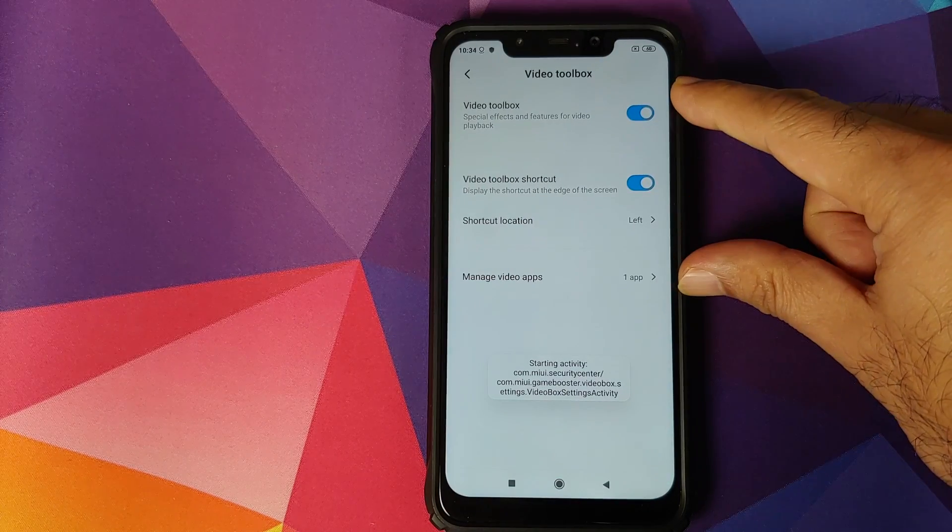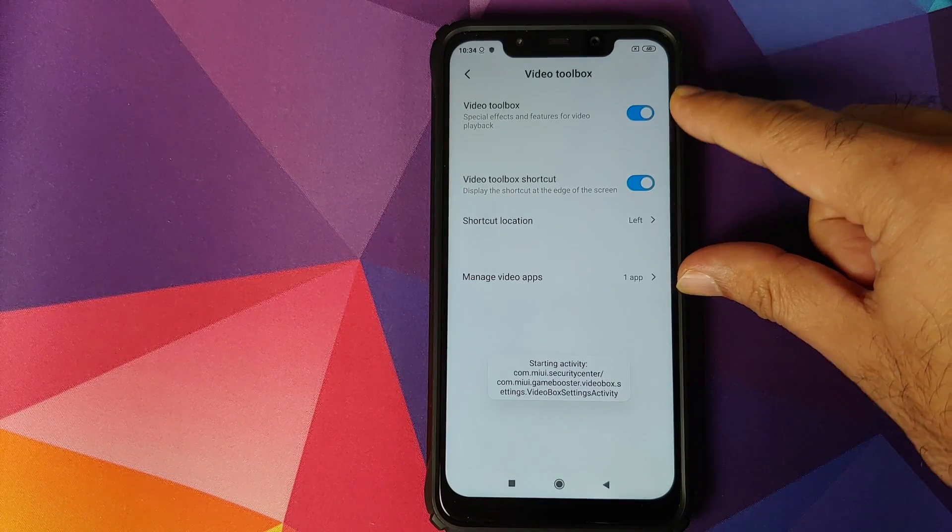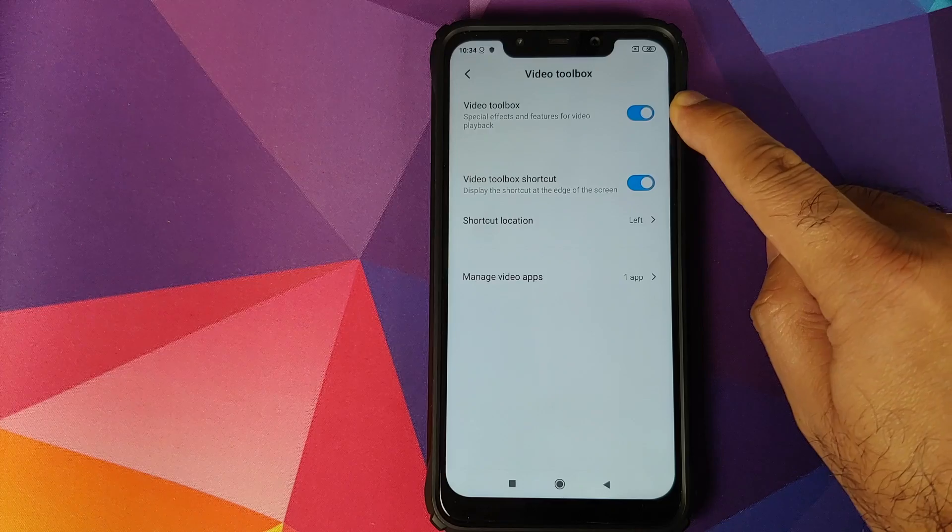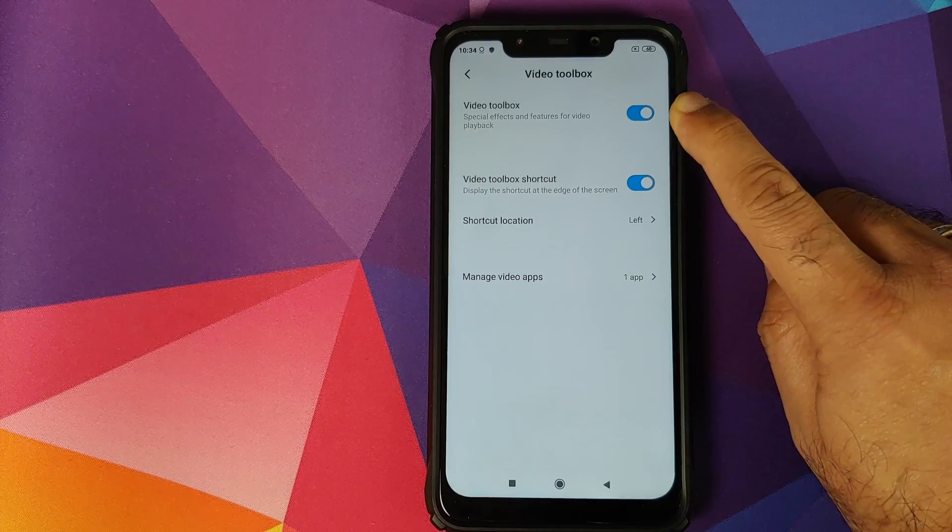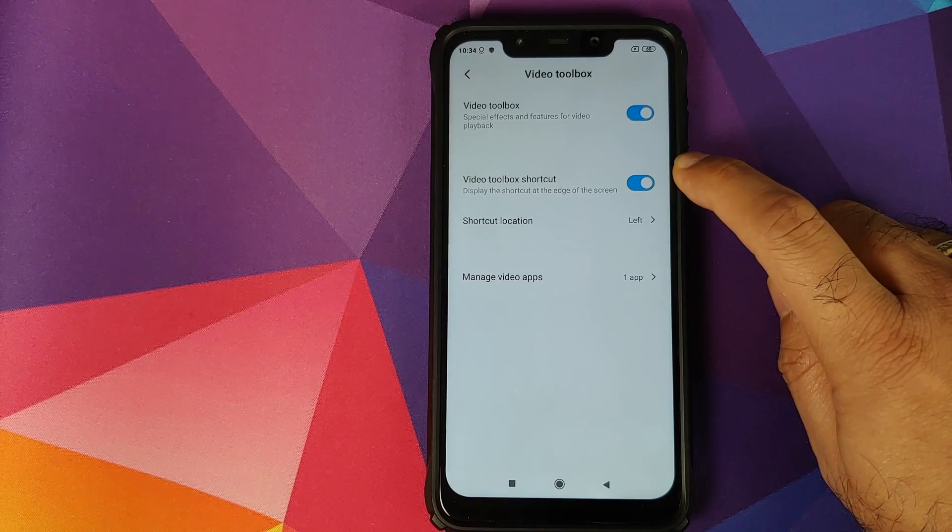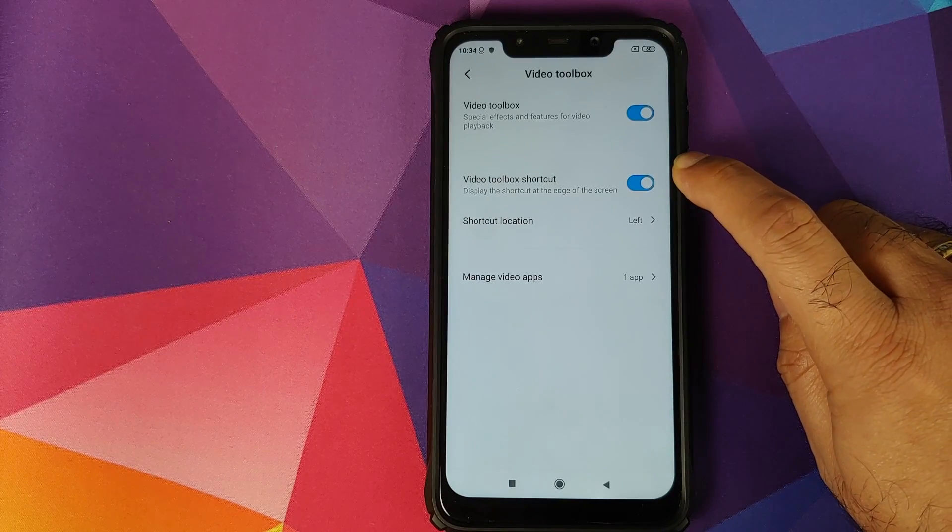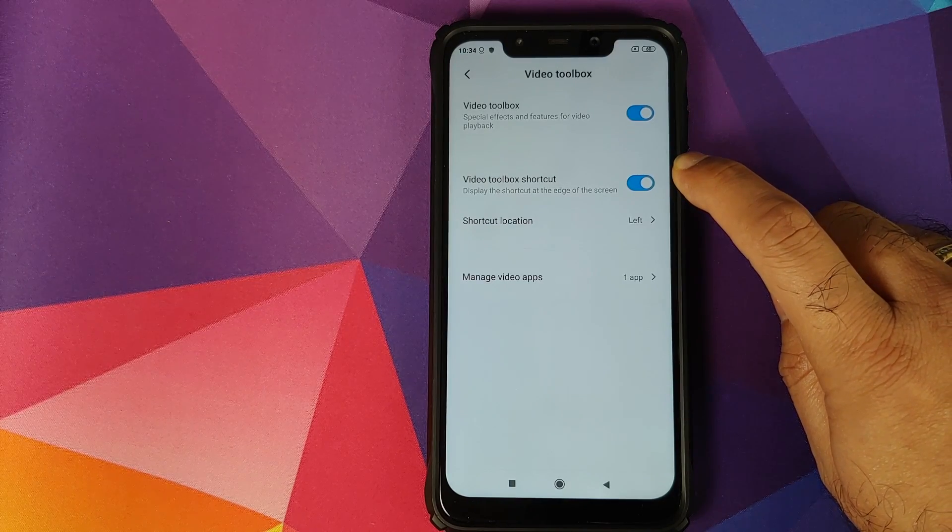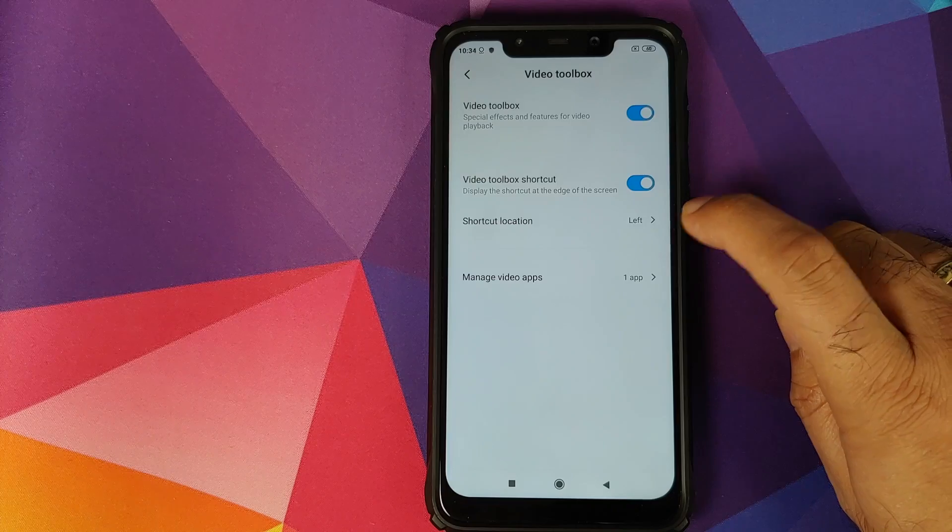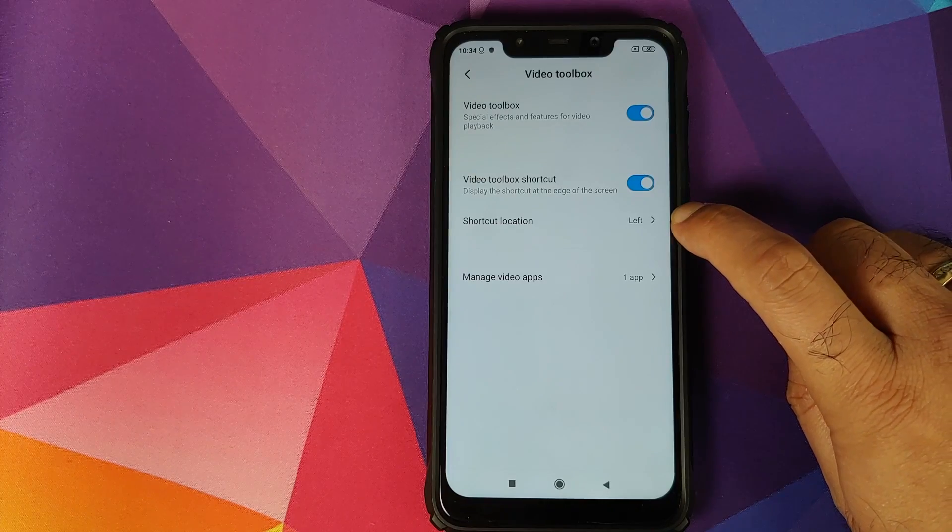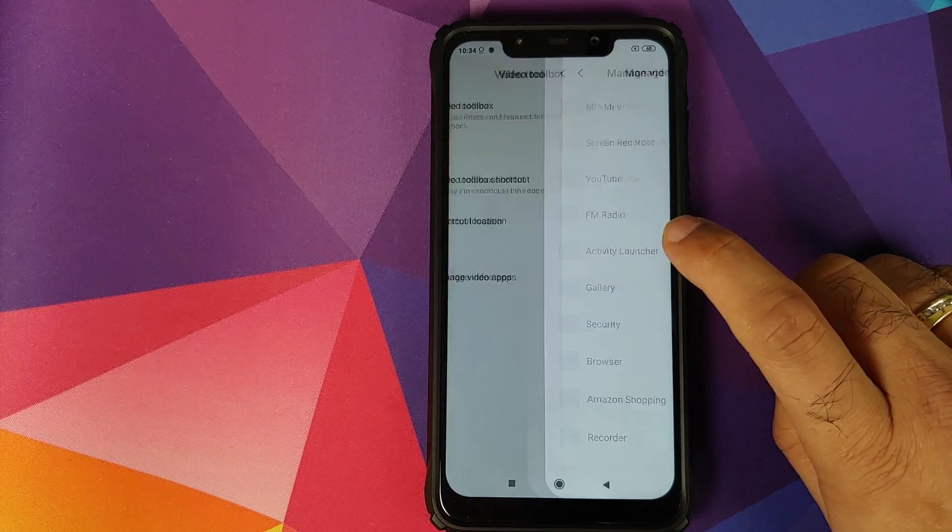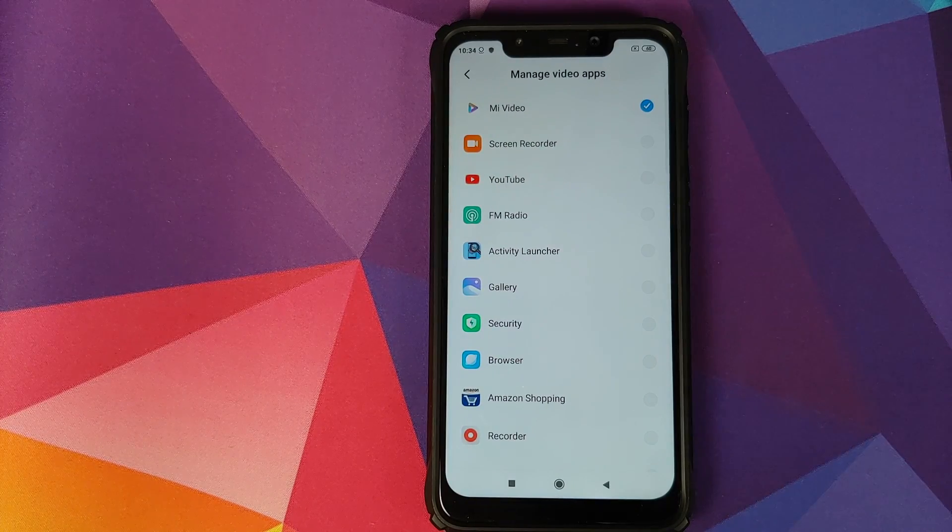And these are your different options. You have a toggle to enable video toolbox and if you want a shortcut on the edge of the screen or not, where do you want the shortcut, and in manage video apps...